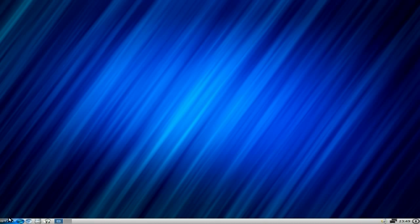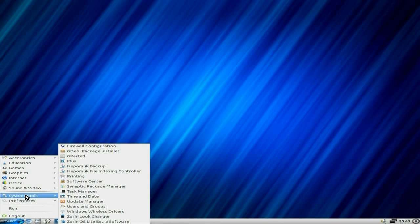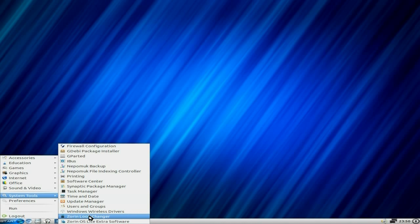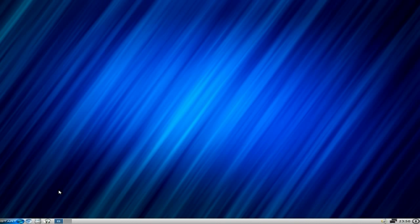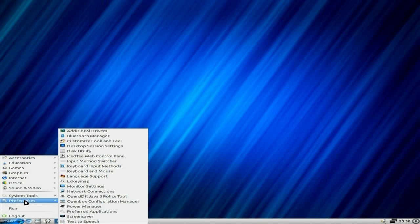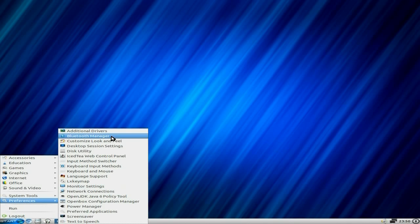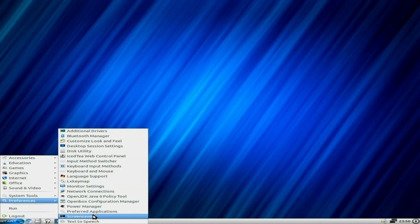You still get the look changer. You get two looks - Windows 2000, which you're using, or Mac OS X. In preferences, you get your drivers and utilities.